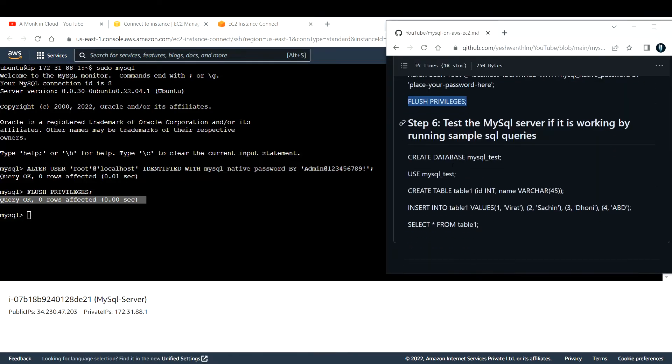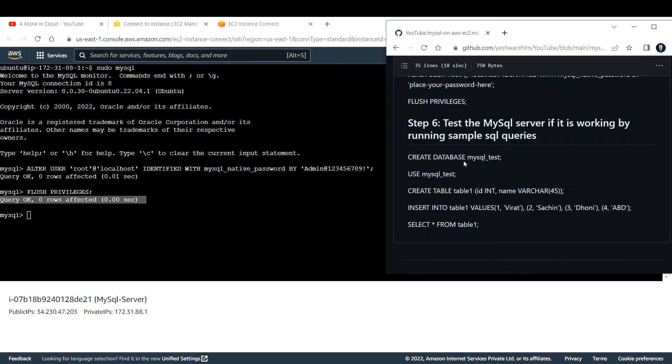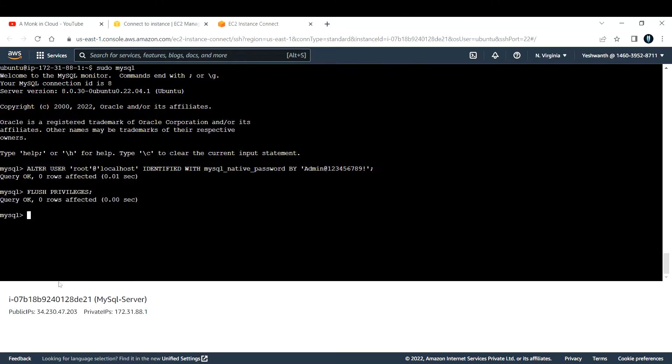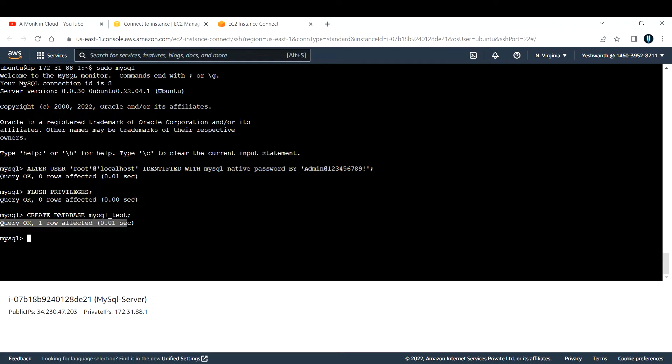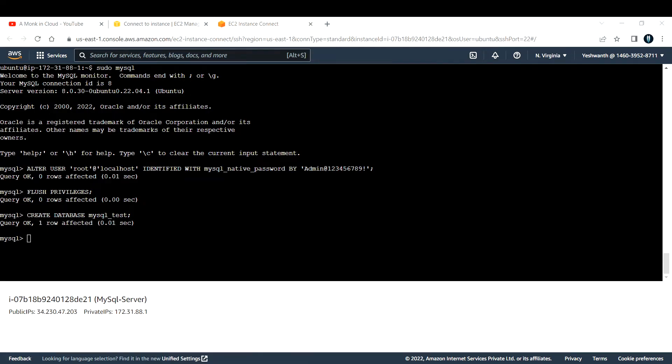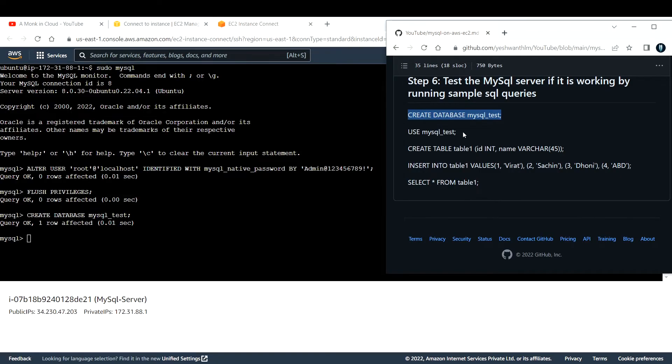Next, the last step is to test the MySQL server if it is working by running some sample SQL queries and see if it is working correctly or not. First, let me create a database name called mysql_test. Let me create that database. I'll copy paste that. See, the query is OK and it created a database. Let me go back to my page again. Sorry, I'm not navigating here and there, it might confuse you, but it is very simple. I'm going to provide this link also in the description so that you can also practice well.